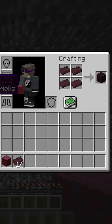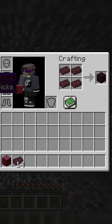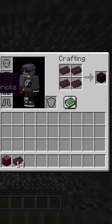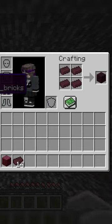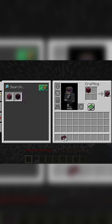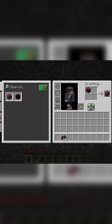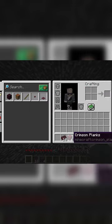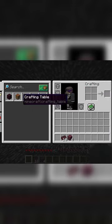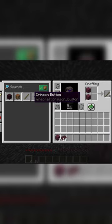The only two crafting recipes you have available are nether brick blocks and crimson planks. Crafting the nether bricks into nether brick blocks would do nothing, and crafting the log into planks unlocks a couple of recipes, but none that seem helpful.